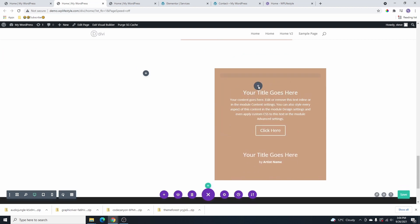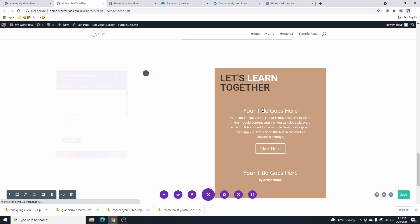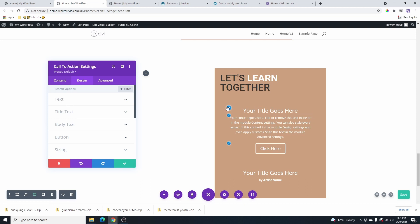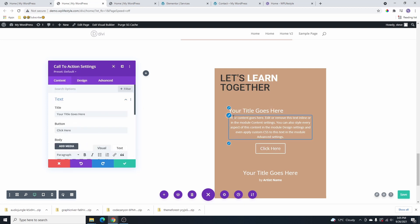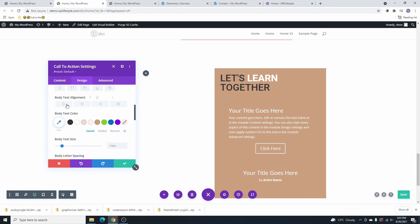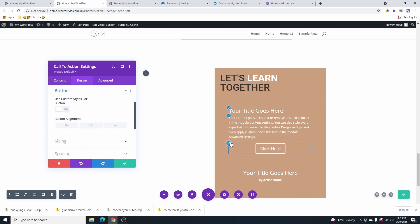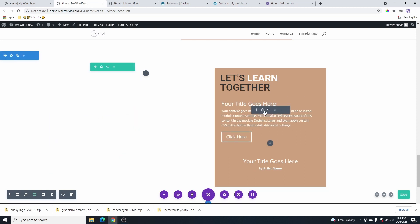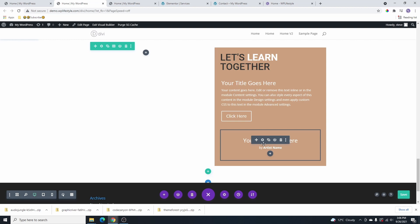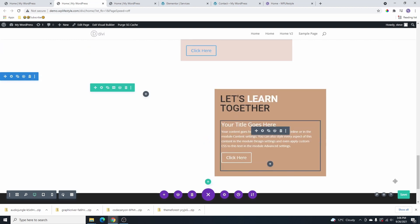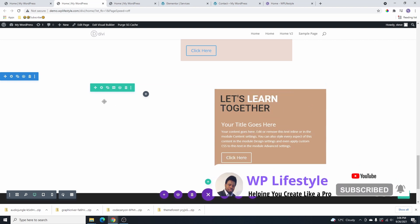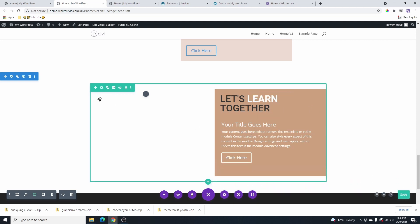I'll move the title to the top of the column, then go back and align the text to the left. I'll do the same for the other text elements and align the button to the left as well. Now you can see what we have in the second column. I'll go ahead and delete one of the duplicate modules we don't need.